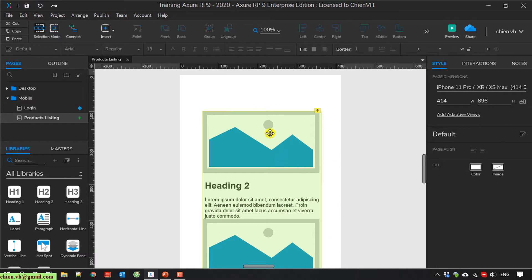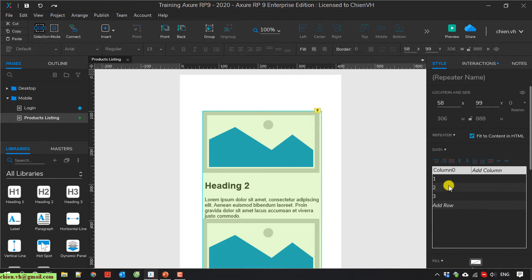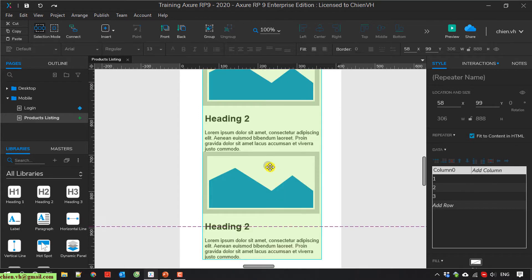I select the repeater and look at the right-hand side in the data section. We have Column 0. By default, it has 3 rows, which means we have 3 items of the product — one, two, and three.